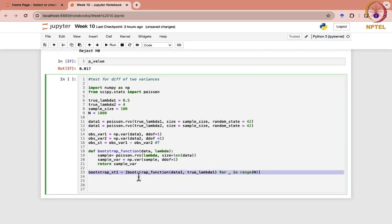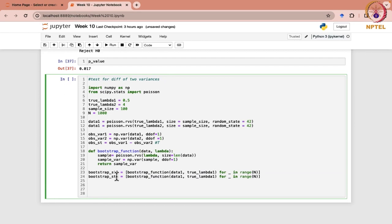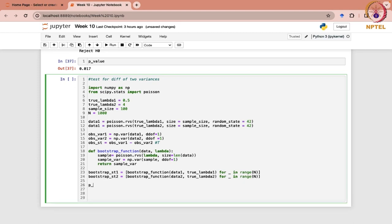Likewise, this function could be for the second one. Here it will be taken from the second dataset and with true lambda 2. Your p-value here would be np.mean. Again, we are going to consider NumPy's array function and take the absolute value.